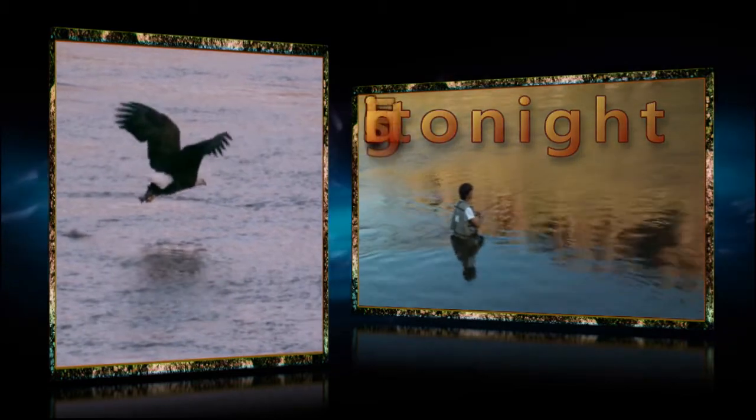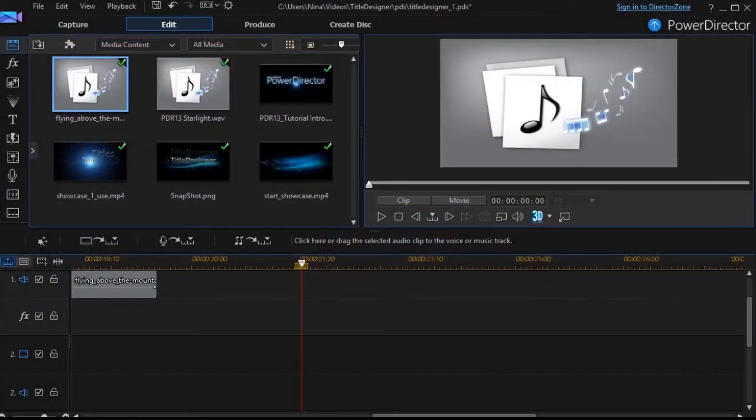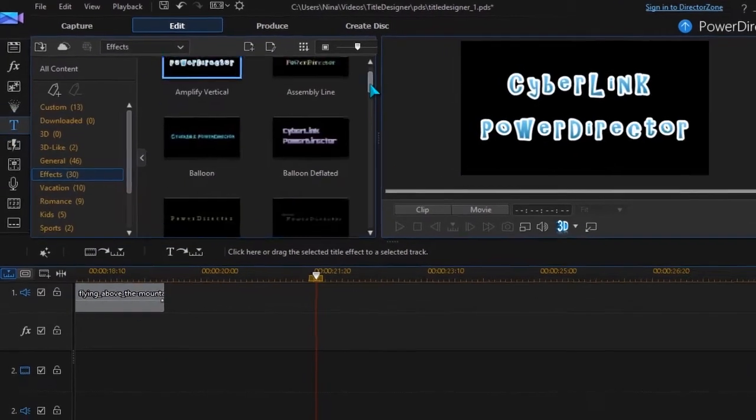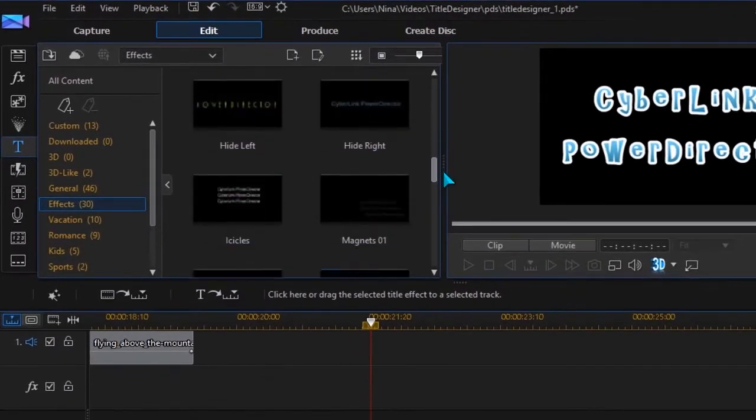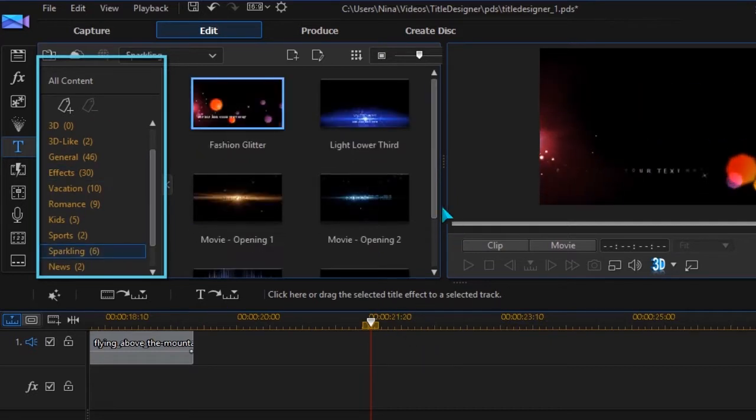We're going to look at the template for this title. With over 100 included templates, you are sure to find the right style, and you can easily modify each one.